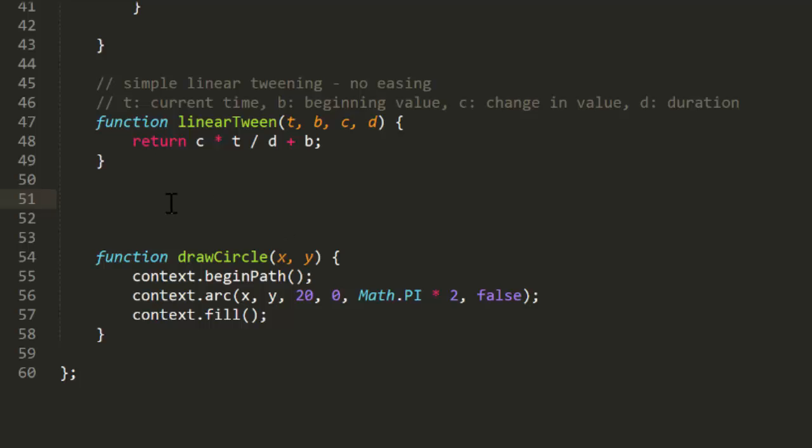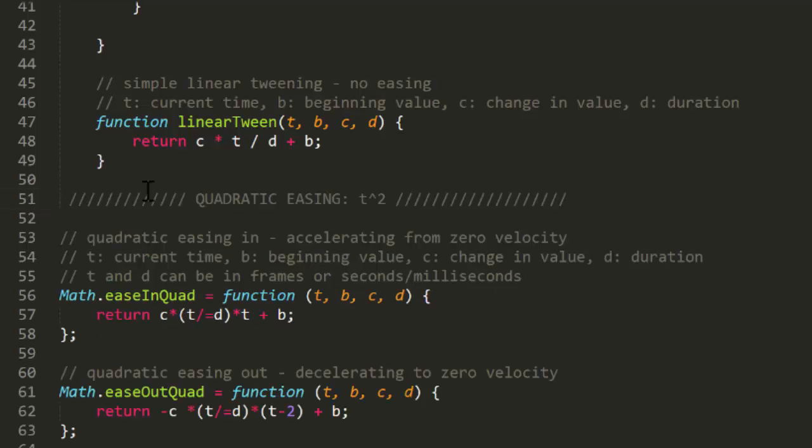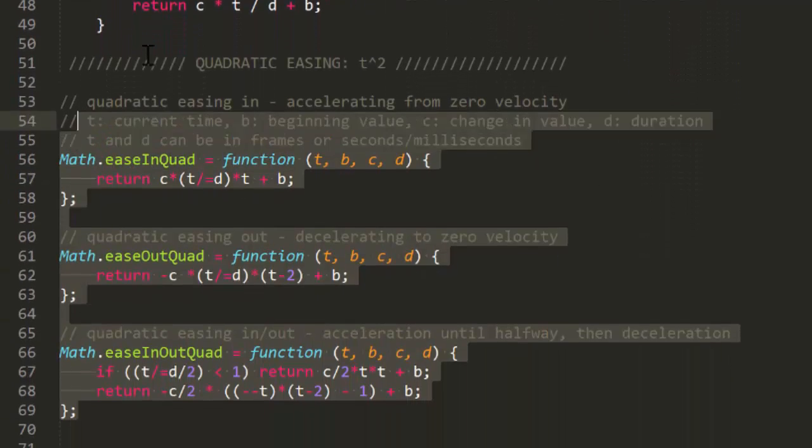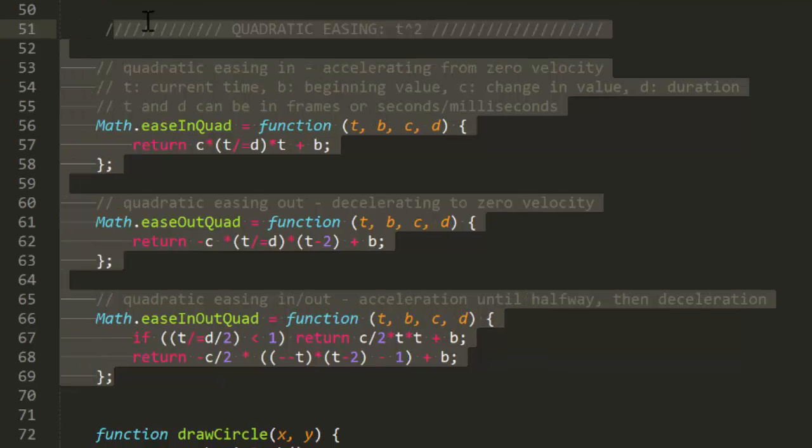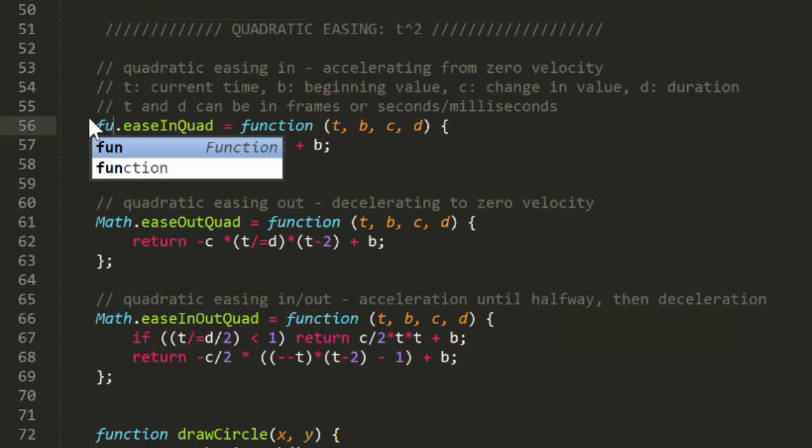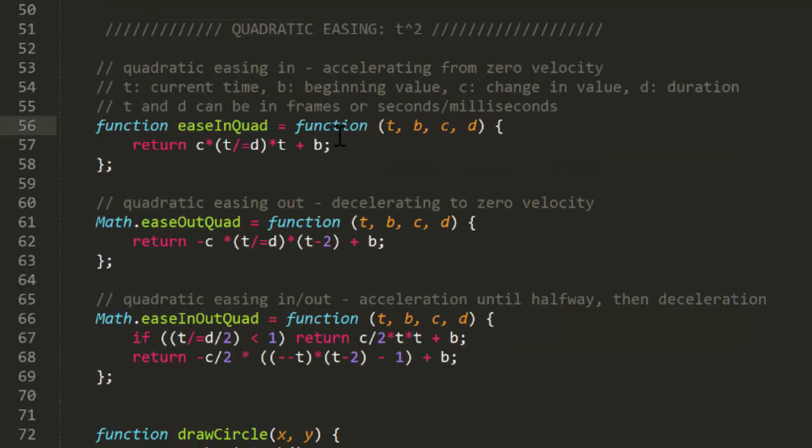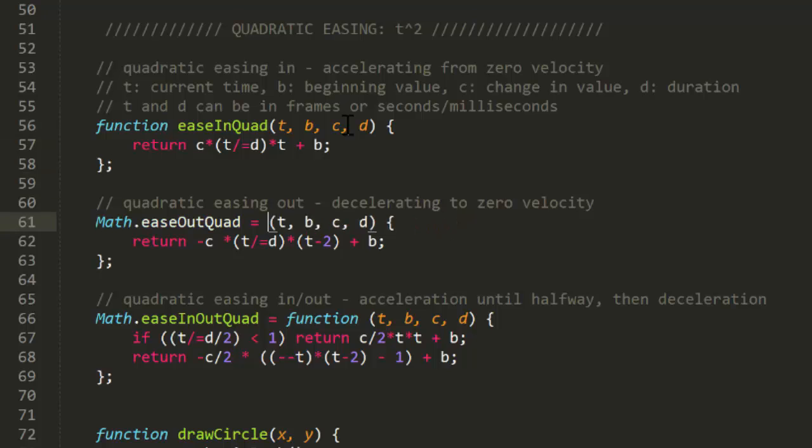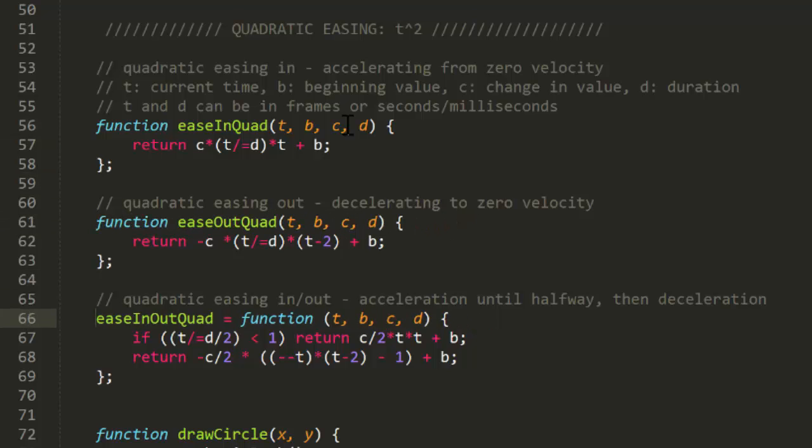I'll go into Robert's functions and copy EaseInQuad, EaseOutQuad, and EaseInOutQuad and paste them in here. And quickly clean them up in the same way that I did for the linear tween.